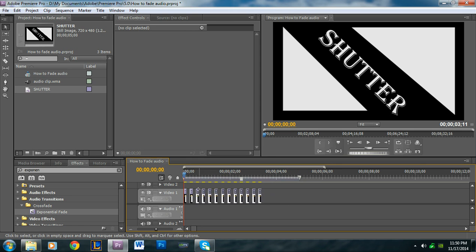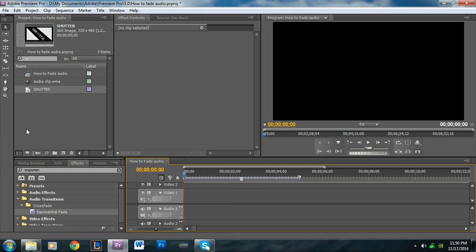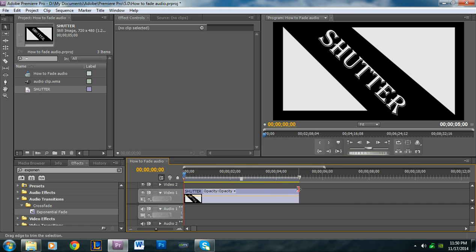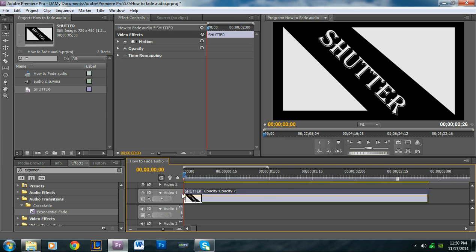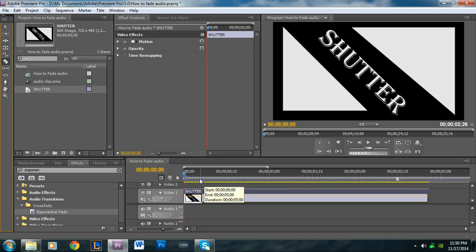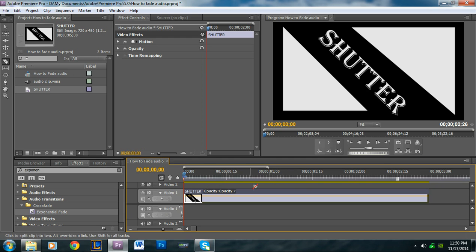I'm going to delete all this and we're going to start from scratch. What you're going to want to do is first drag and drop whatever you want to apply the shutter effect to — for my instance, it's just this title that I created. What we do for the shutter effect is you have the video or image, and then you have black space. So you want to first go to the beginning.